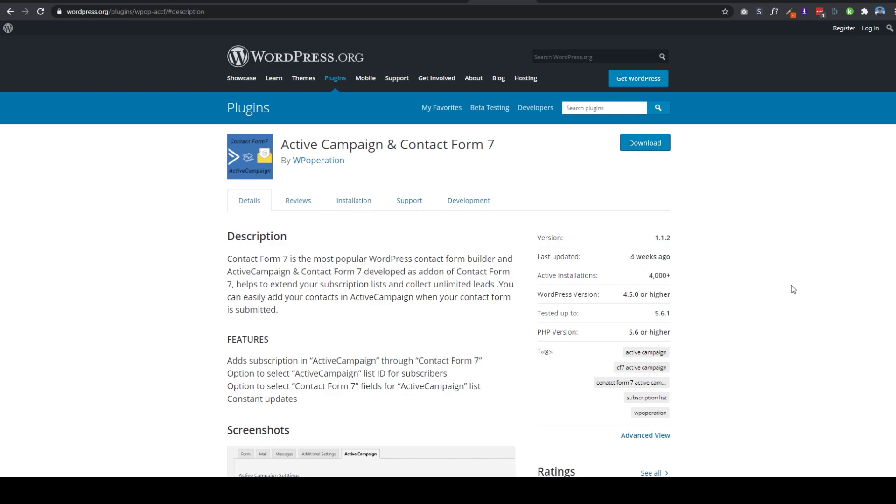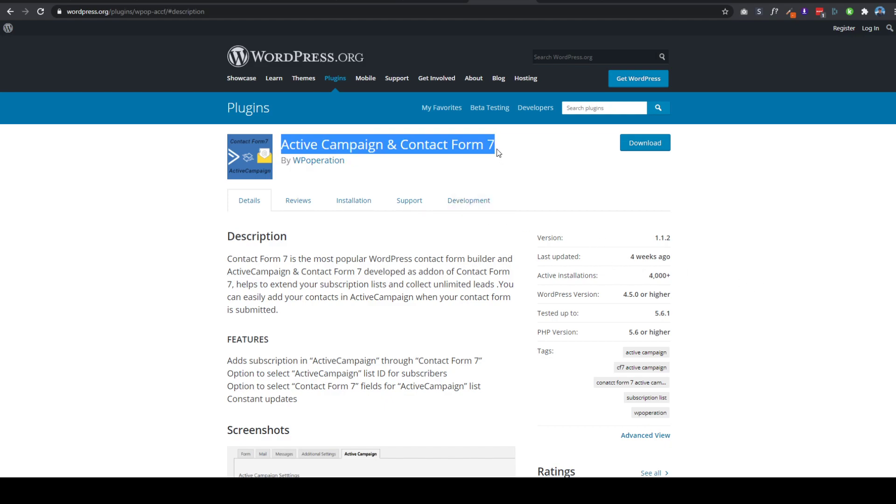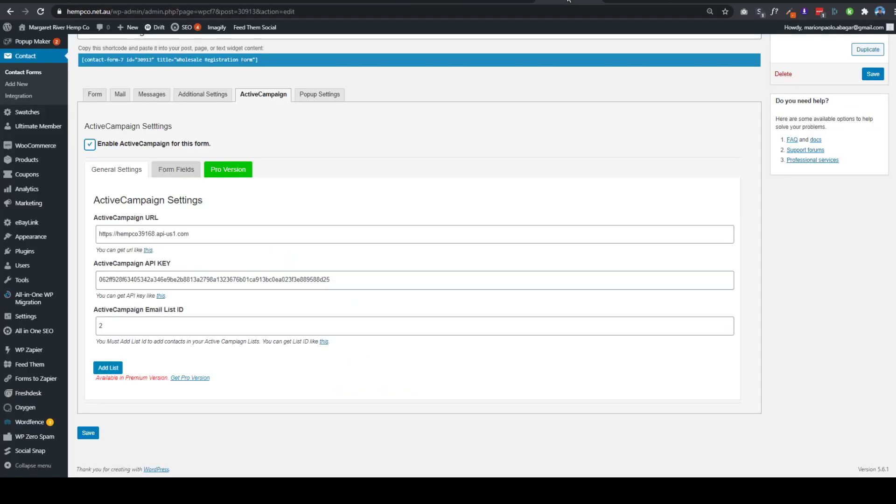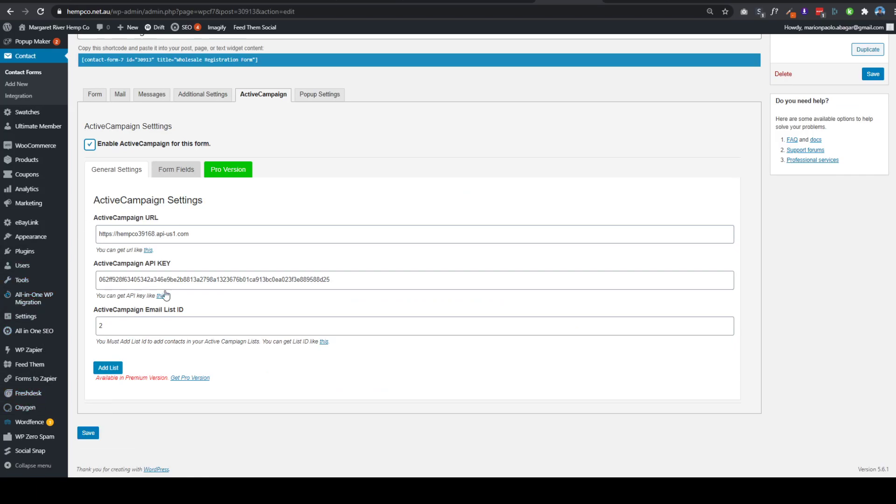So right now we will be using this plugin, it's called Active Campaign and Contact Form 7. This is actually a free plugin which is also found on the repository, so there's no need for you to manually download this one.